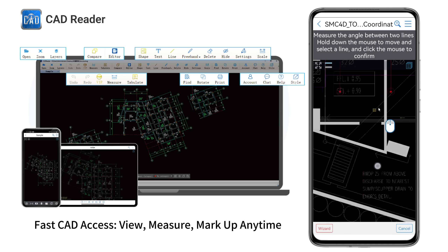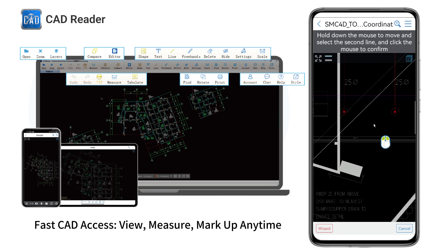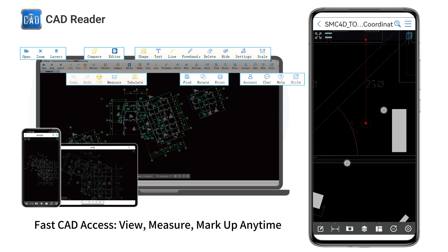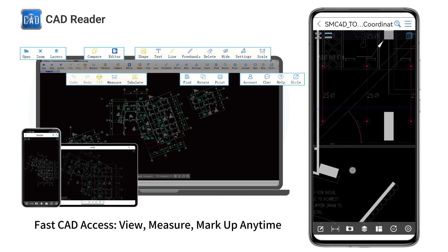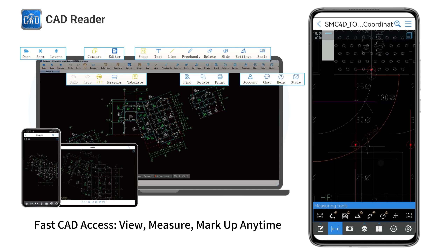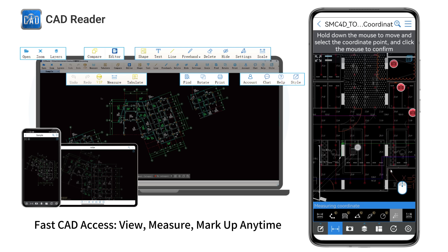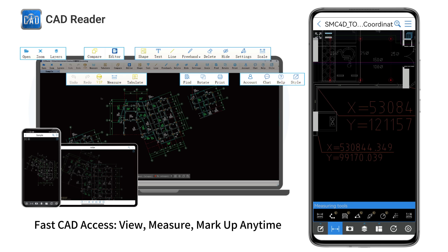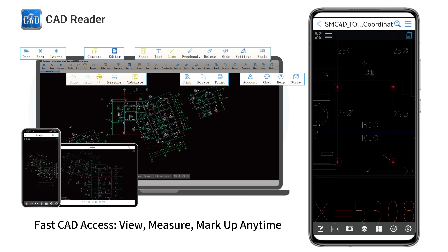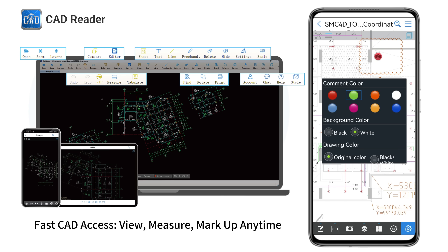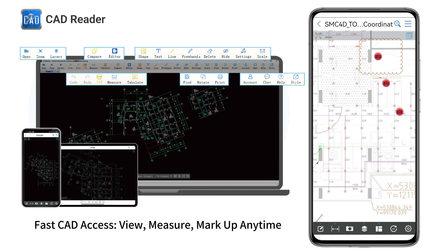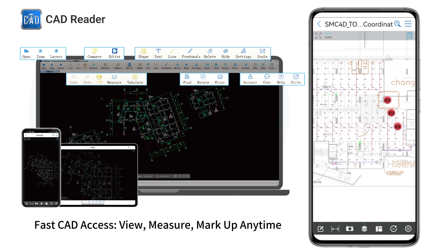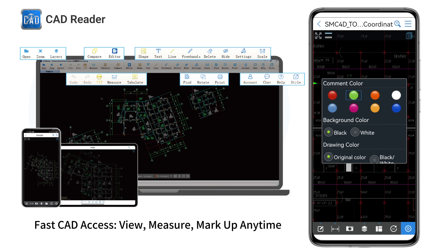Measure precise angles for accurate design alignment and determine arcs to capture curved elements with exact dimensions. You can also add precise coordinates directly to your drawings and even customize comment colors for clarity. Switch between black and white backgrounds and adjust drawing colors to suit your viewing preference.